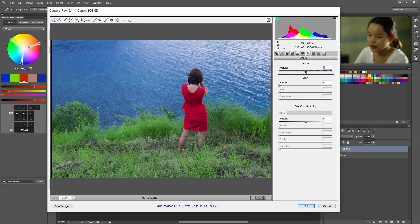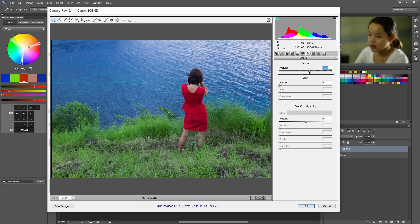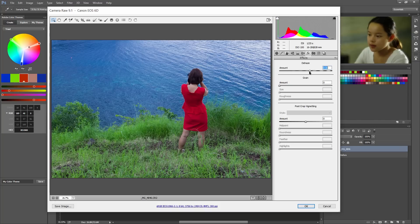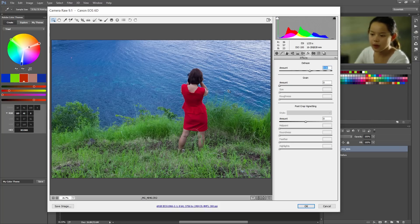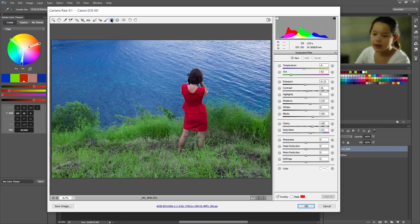Now go to the effects tab. And I'm gonna dehaze it. Okay. Looks about enough. And this looks great already. We're gonna do one more thing. And that's a graduated filter.